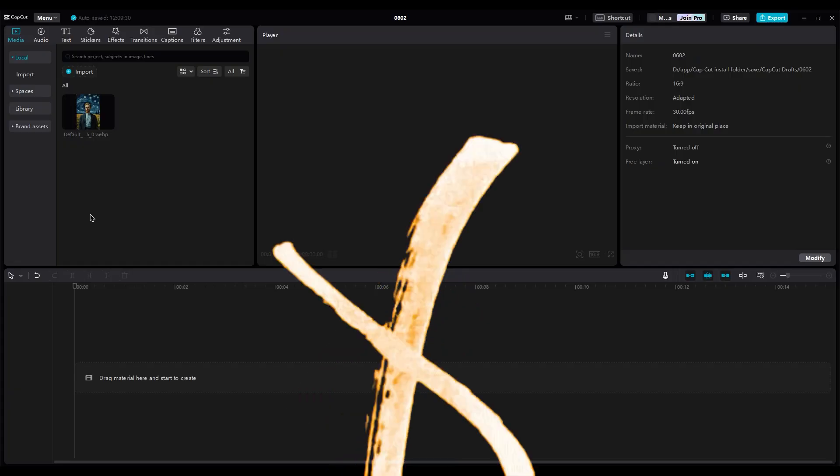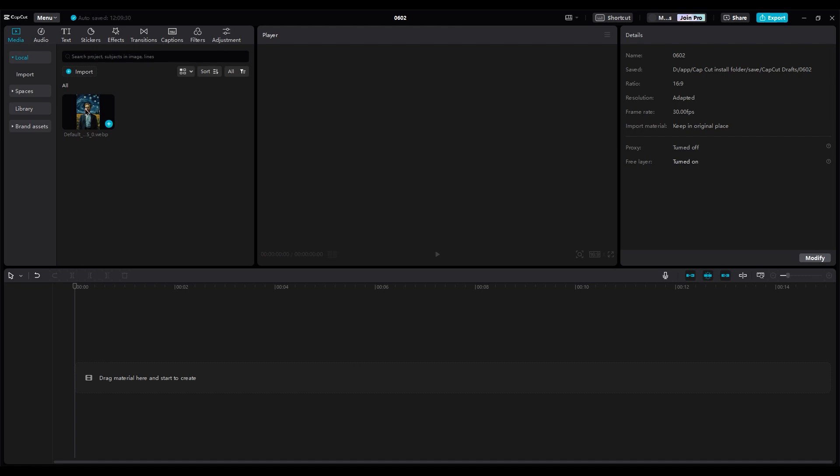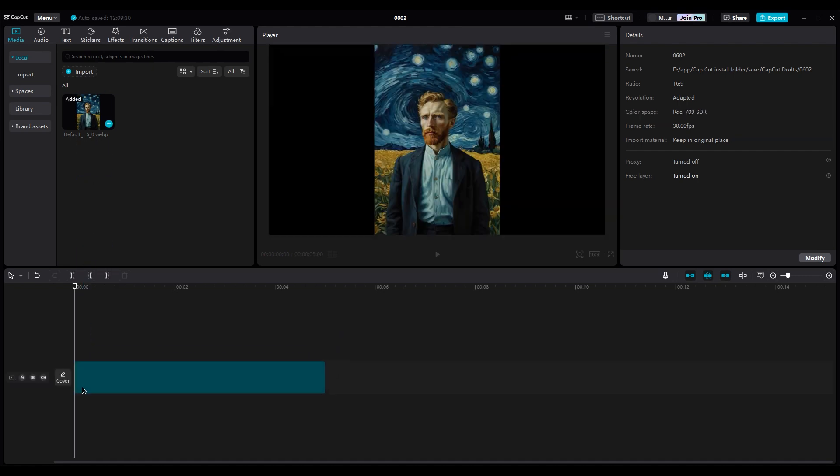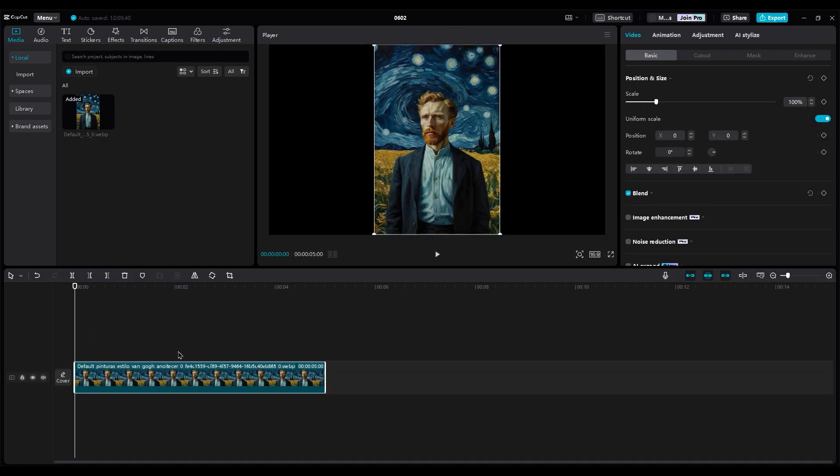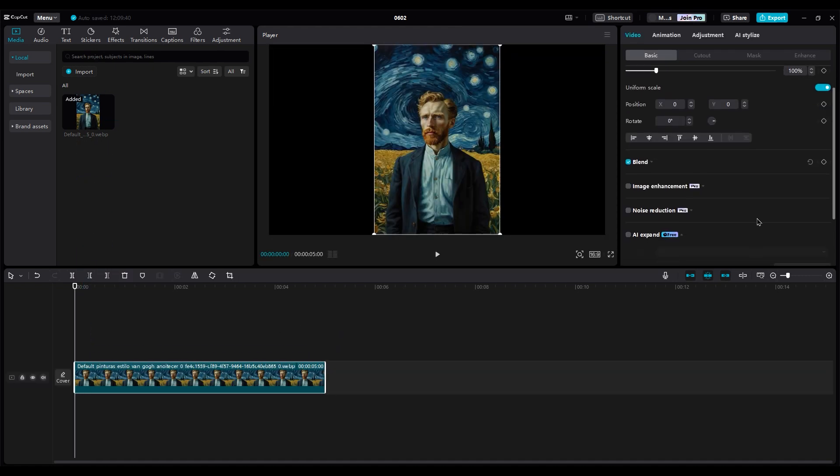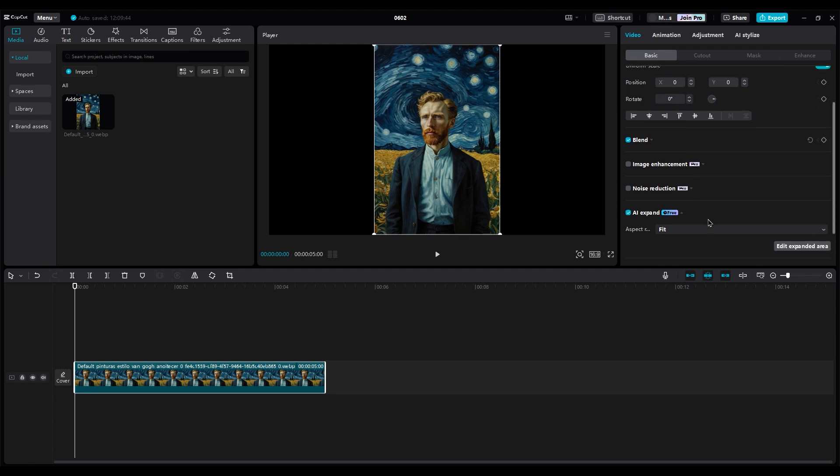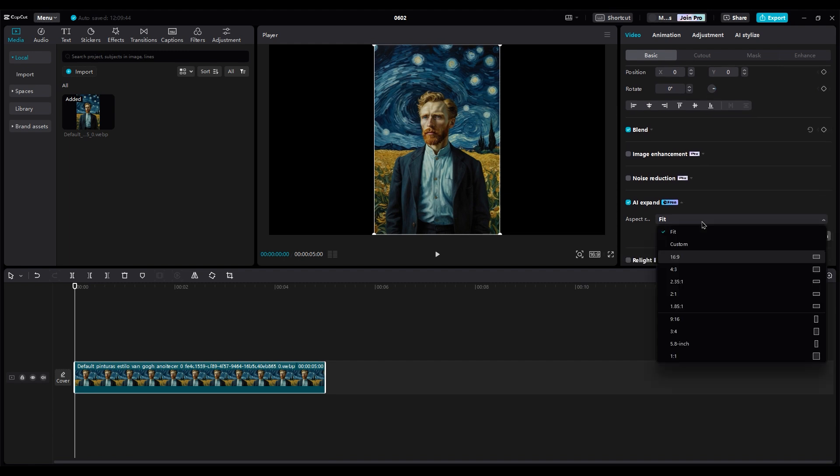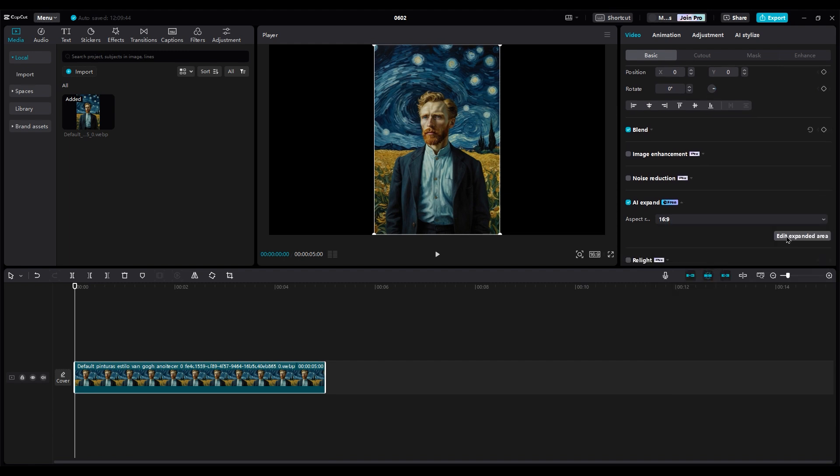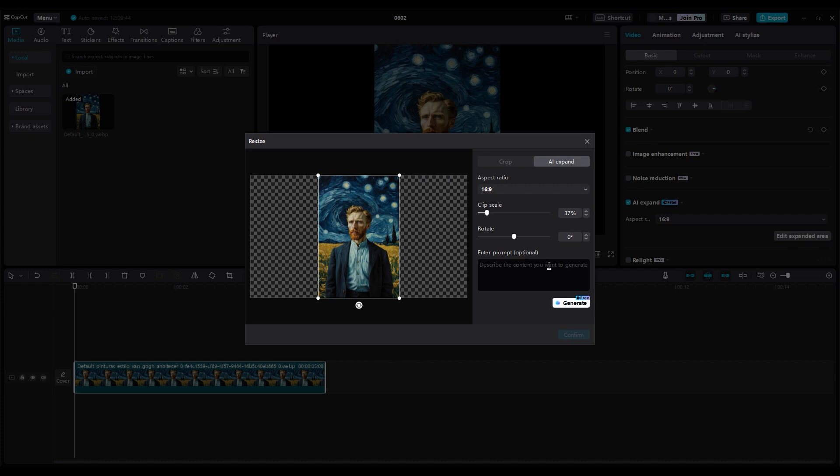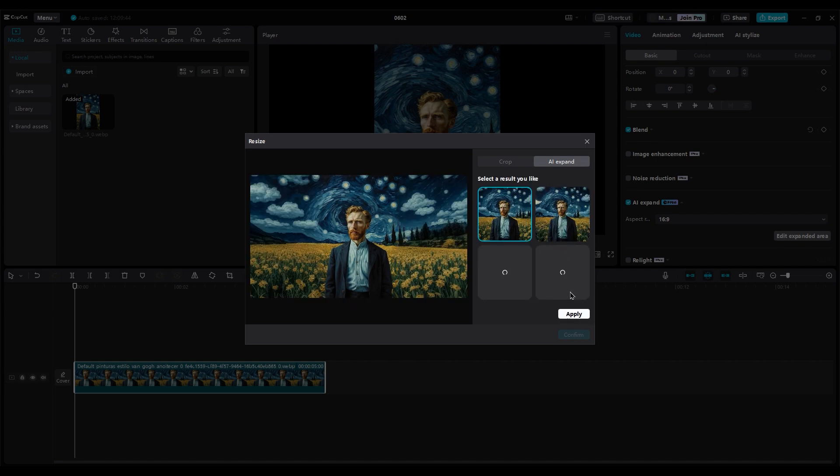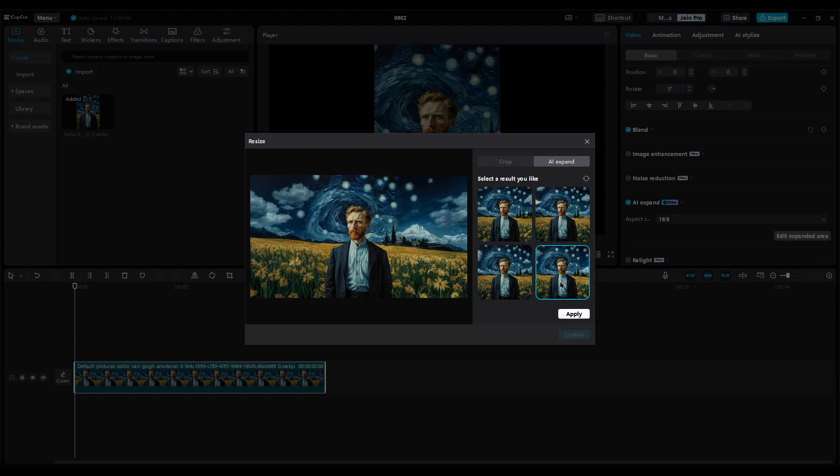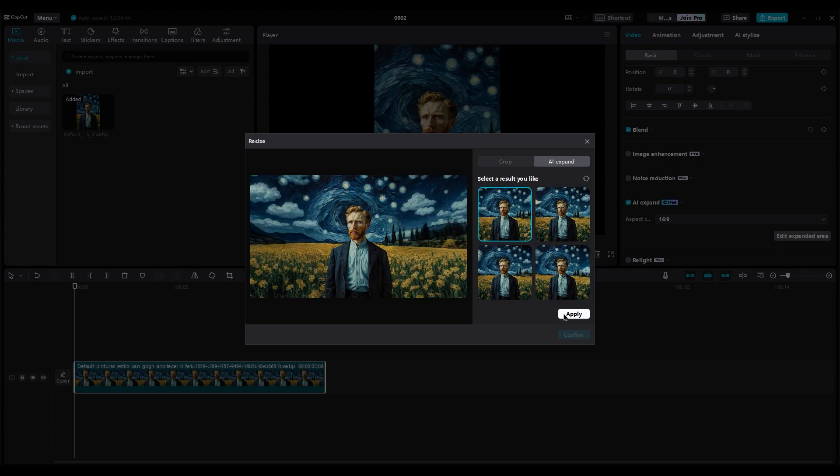Number four. The next option is like Adobe Firefly and Photoshop beta. You can fill empty areas with AI. First, choose your ratio. I chose 16:9. Then click here and click generate to let AI fill the empty area for you. Then choose your favorite photo and click apply.